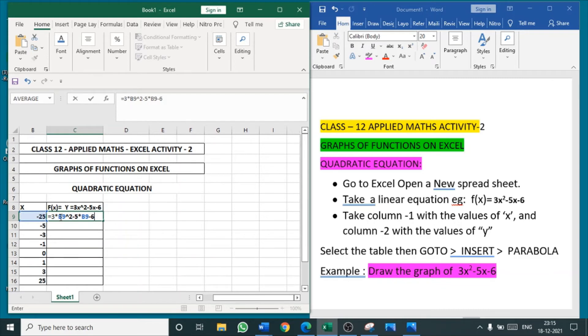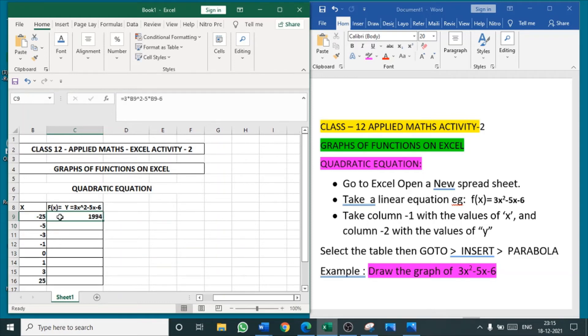Put enter. You are getting the value. Now click the same cell, drag it till the last value. I am getting some values of this function.